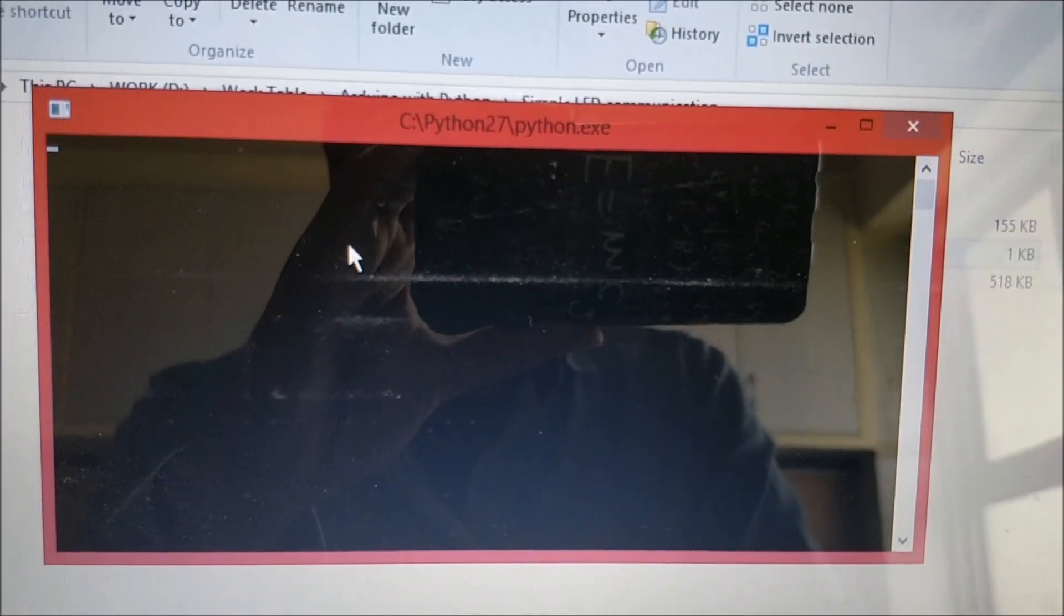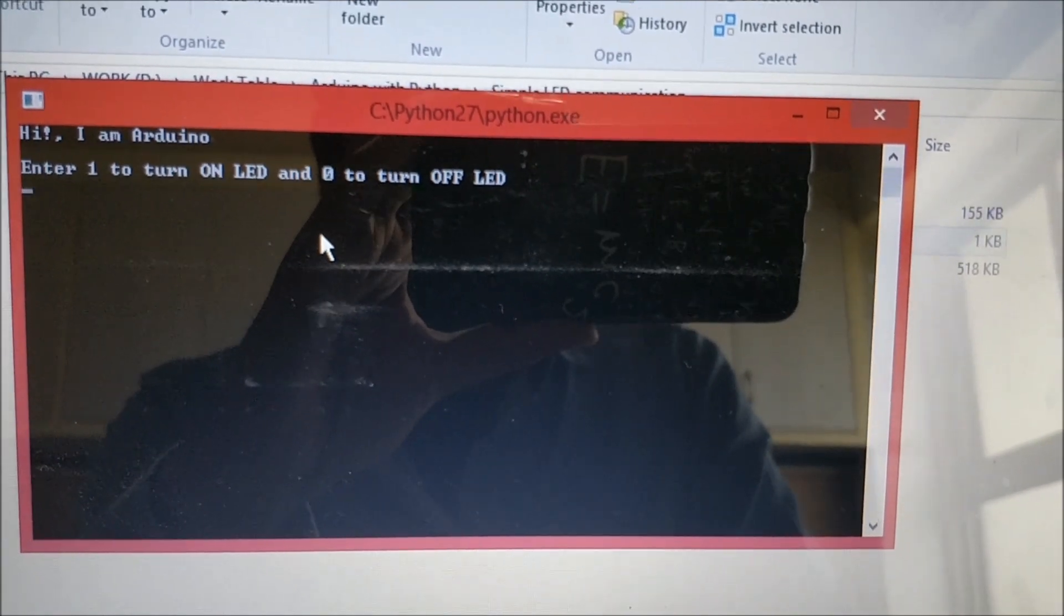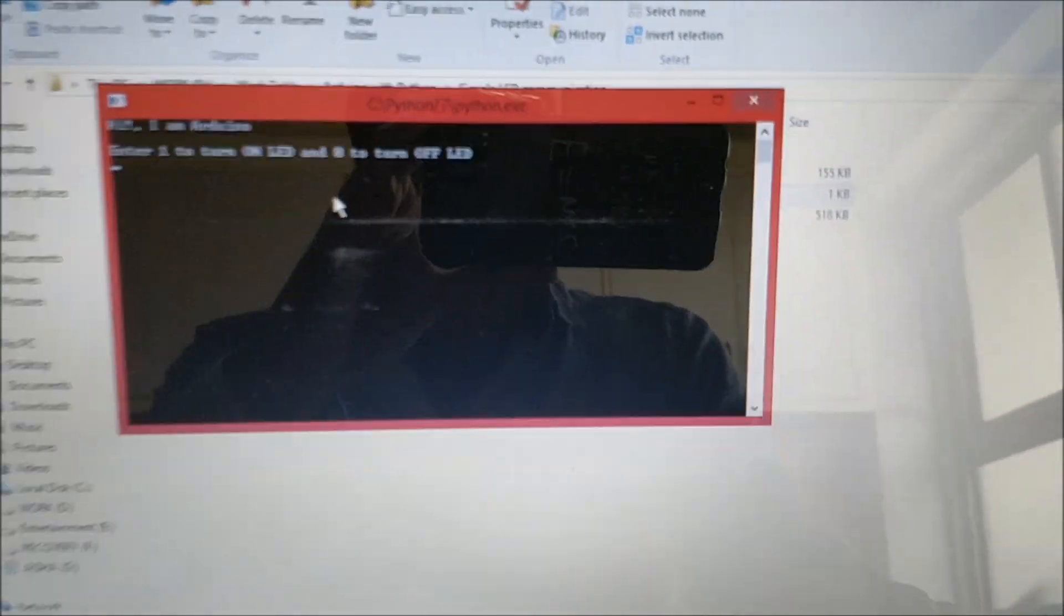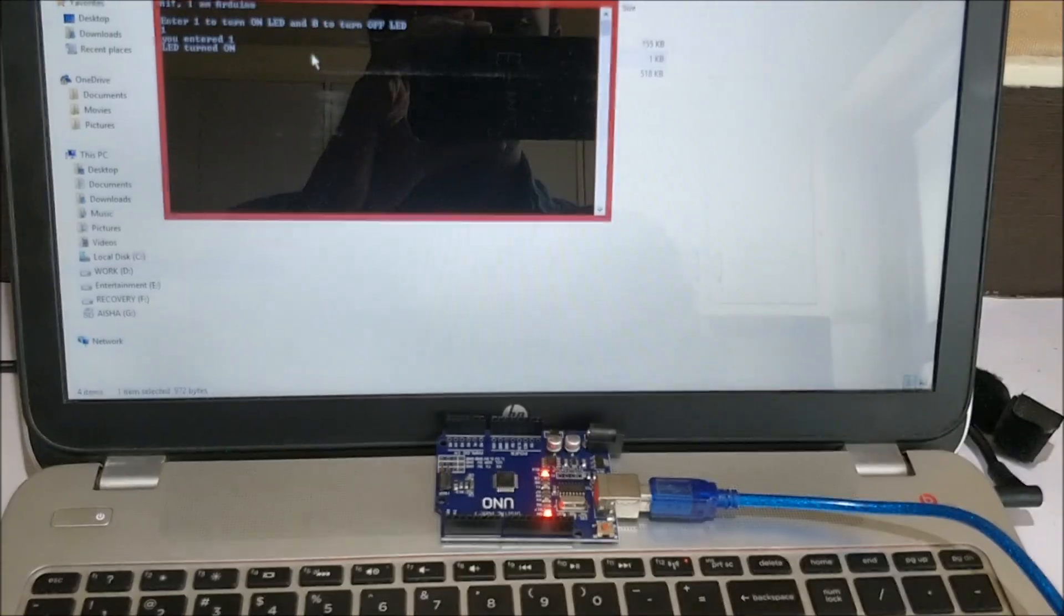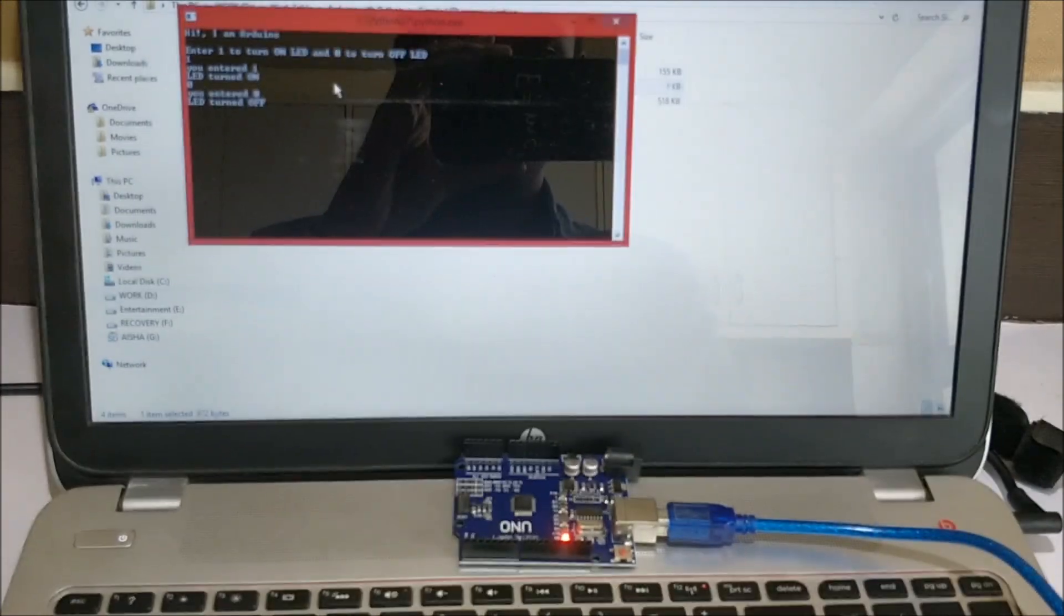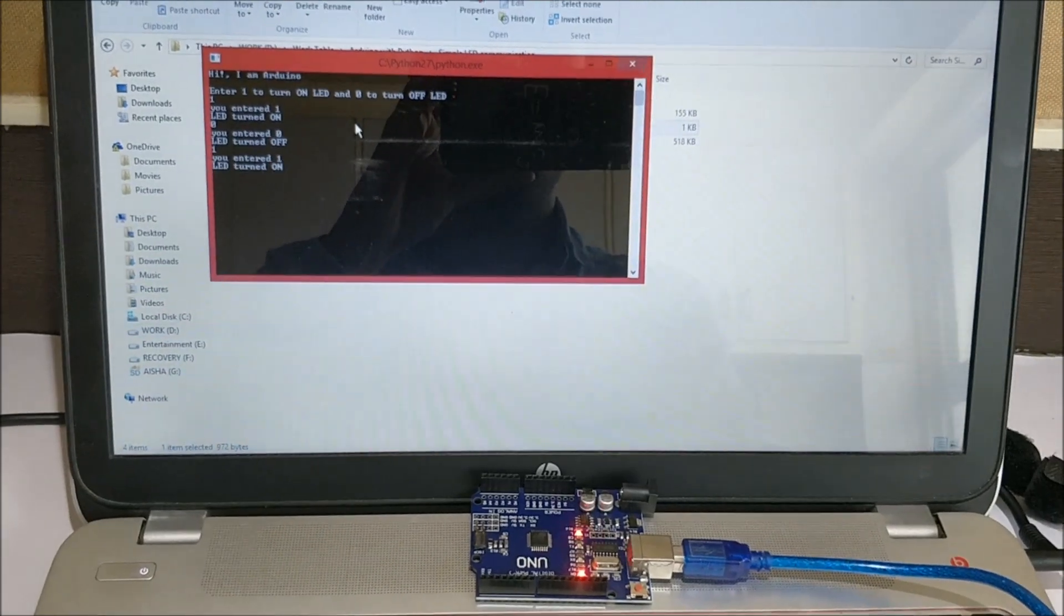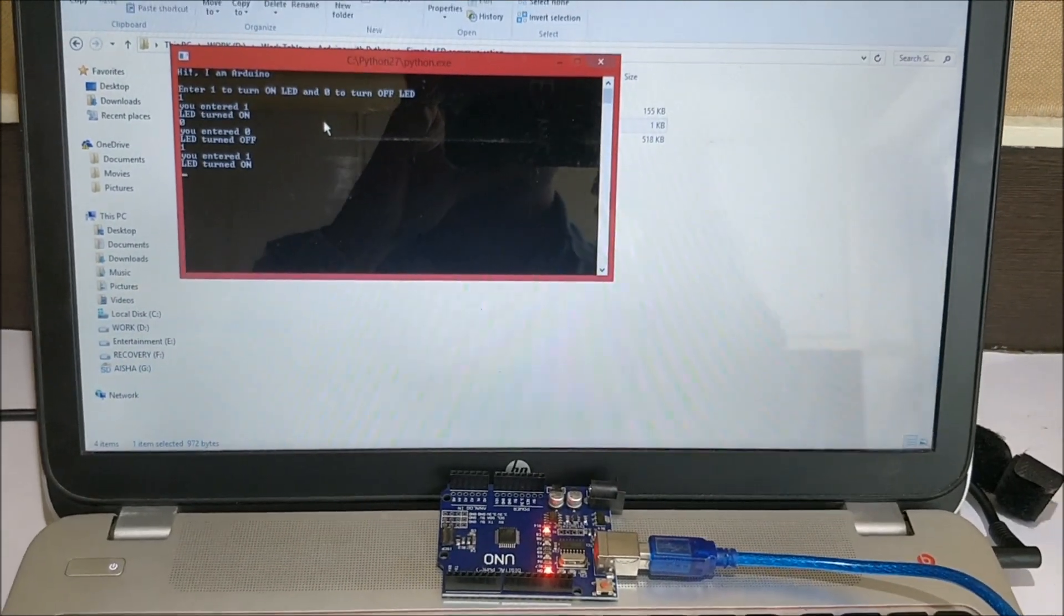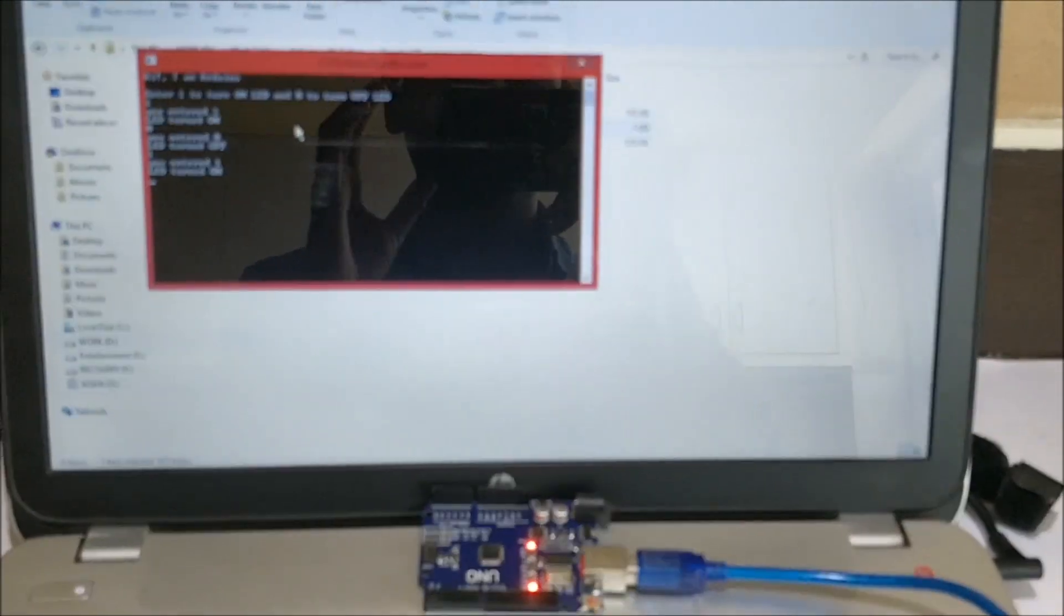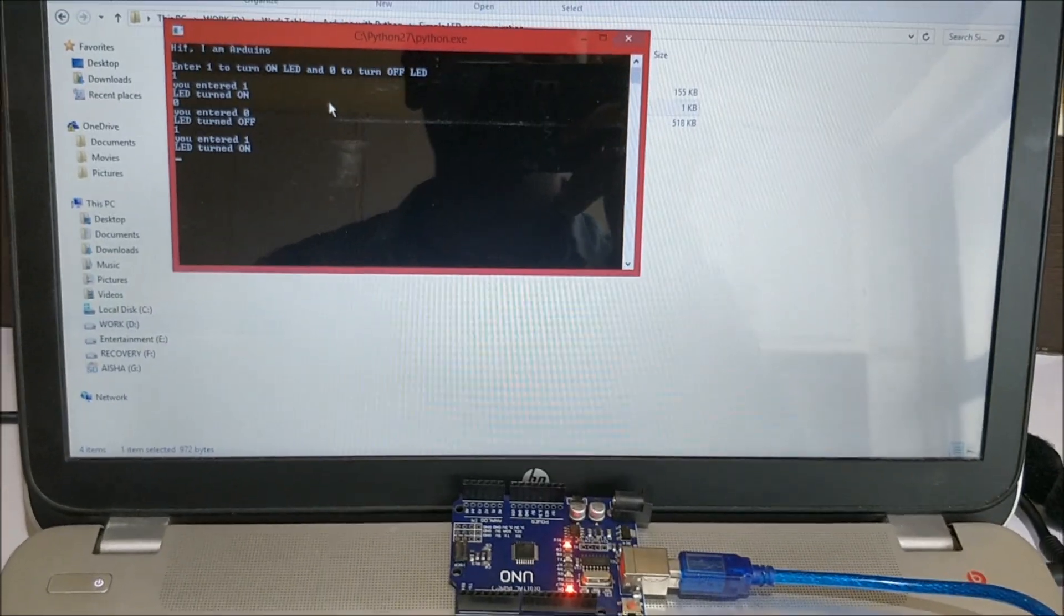It will get launched in a command module. As you can see the same thing is being displayed and again I can enter 1 to turn it on and 0 to turn it off and 1 to turn it on again.